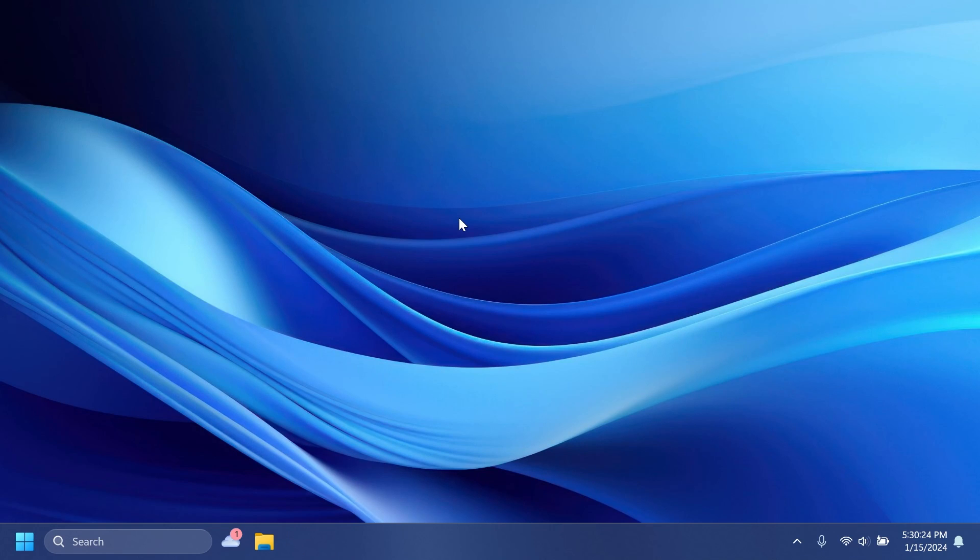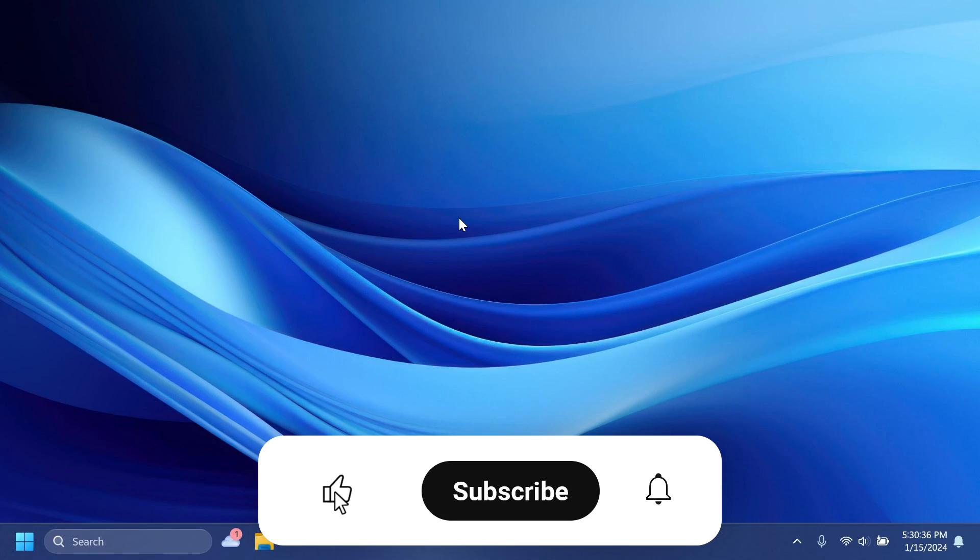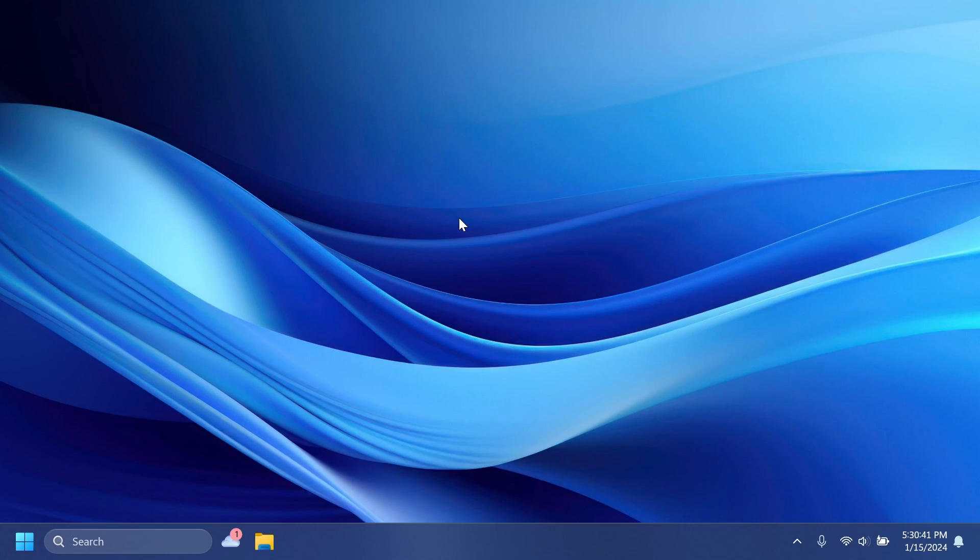If you enjoy videos like these, please don't forget to leave a like below and subscribe to the Tech Based channel with the notification bell activated so you won't miss any future updates like this one. So let's begin with the video.